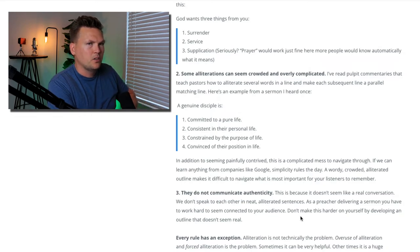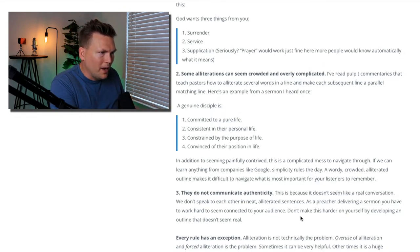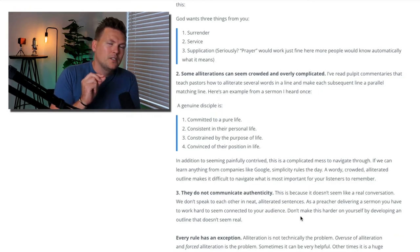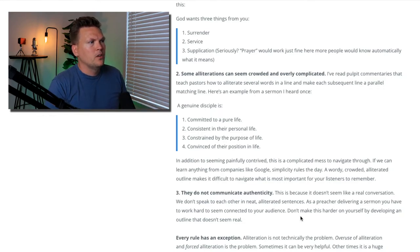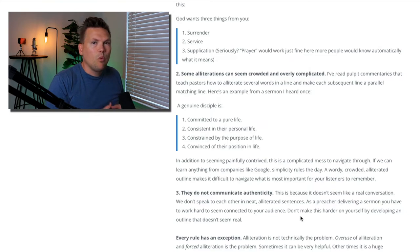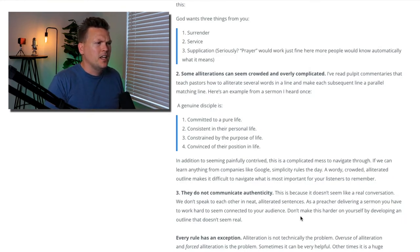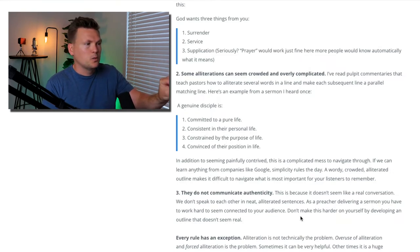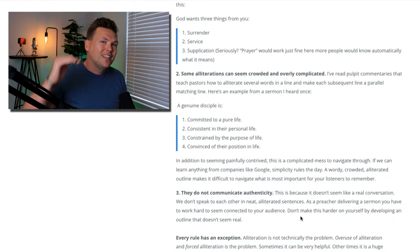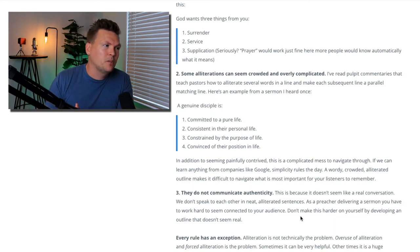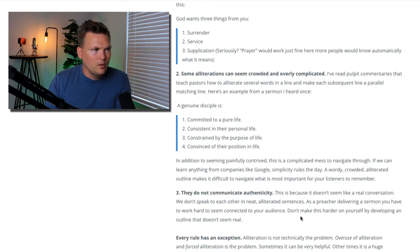If we can learn anything from companies like Google, simplicity rules the day. A wordy, crowded, alliterated outline makes it difficult to navigate what is most important for your listeners to remember. What we just read — committed to a pure life, consistent in my personal life — some of these things are really powerful to teach, but they can be very difficult to remember. Was it consistent in the purpose of life, or constrained by my personal life? It's just too much to communicate. Any one of those would make a fine bottom line, but listed together in a perfectly matched outline, it's not very memorable because it's overly complicated.